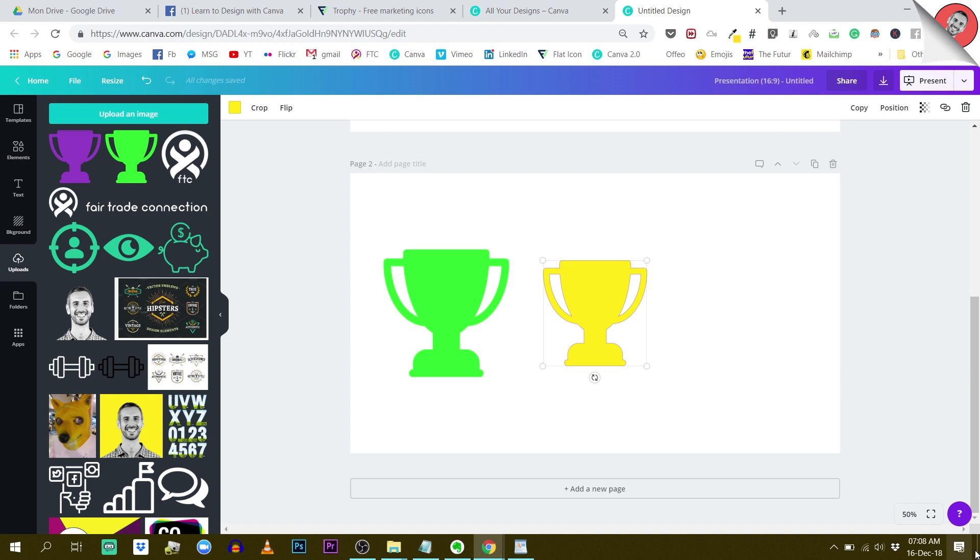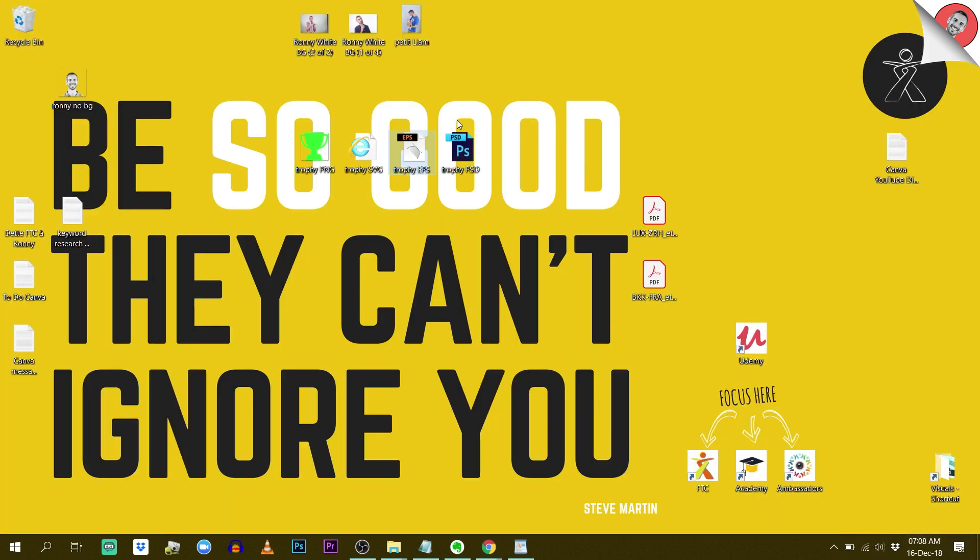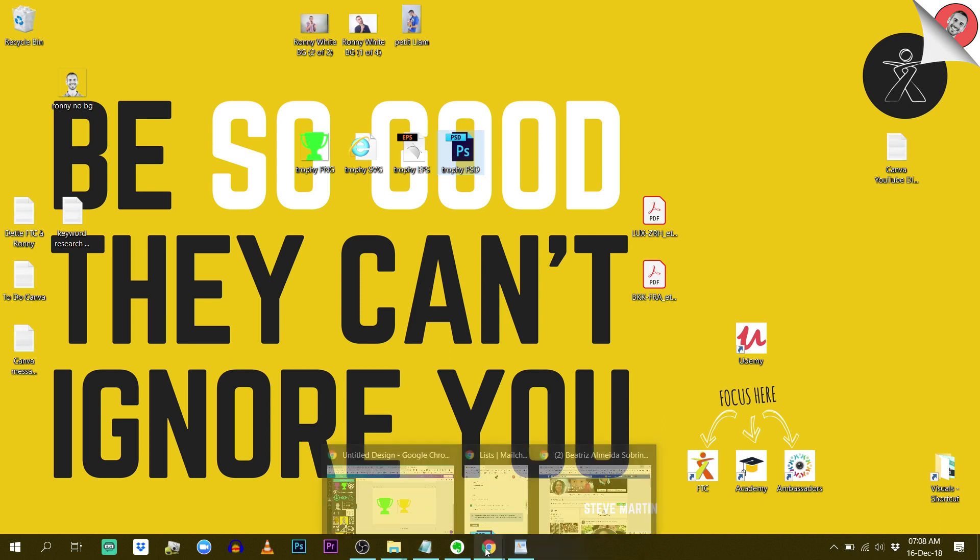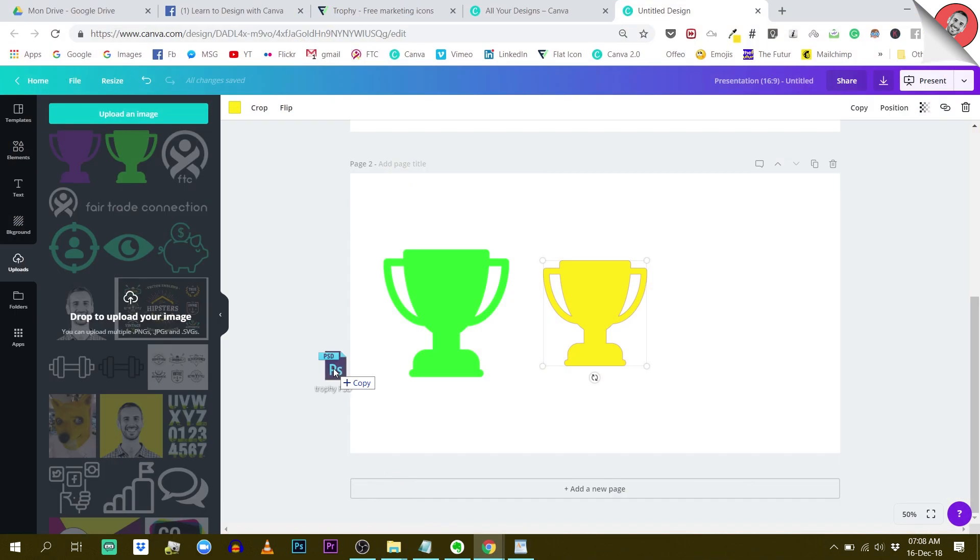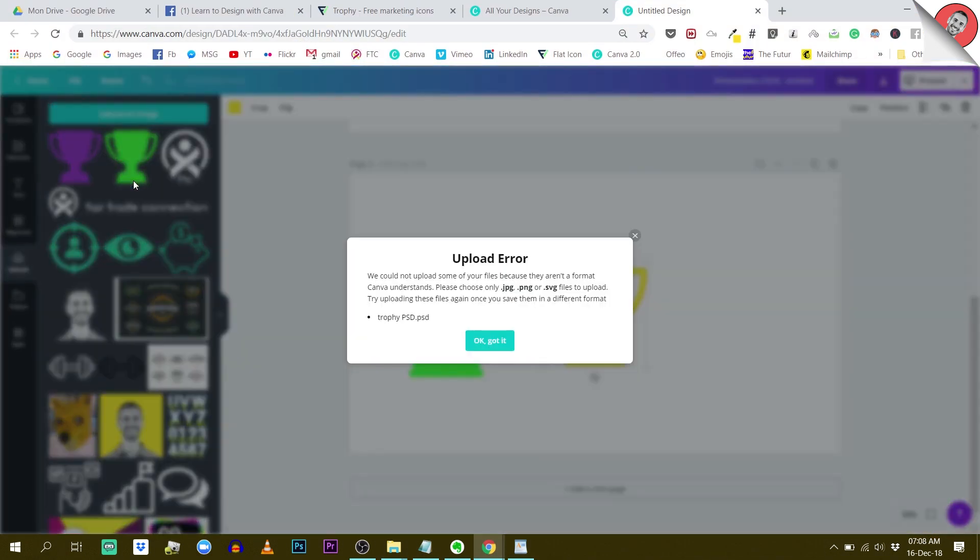Let's try the last one, the PSD file, the Photoshop file, and see if this works. But I have a feeling it won't. No, it doesn't. So really, guys, what Canva manages, what Canva accepts and understands as file types is JPEG, PNG, and SVG.